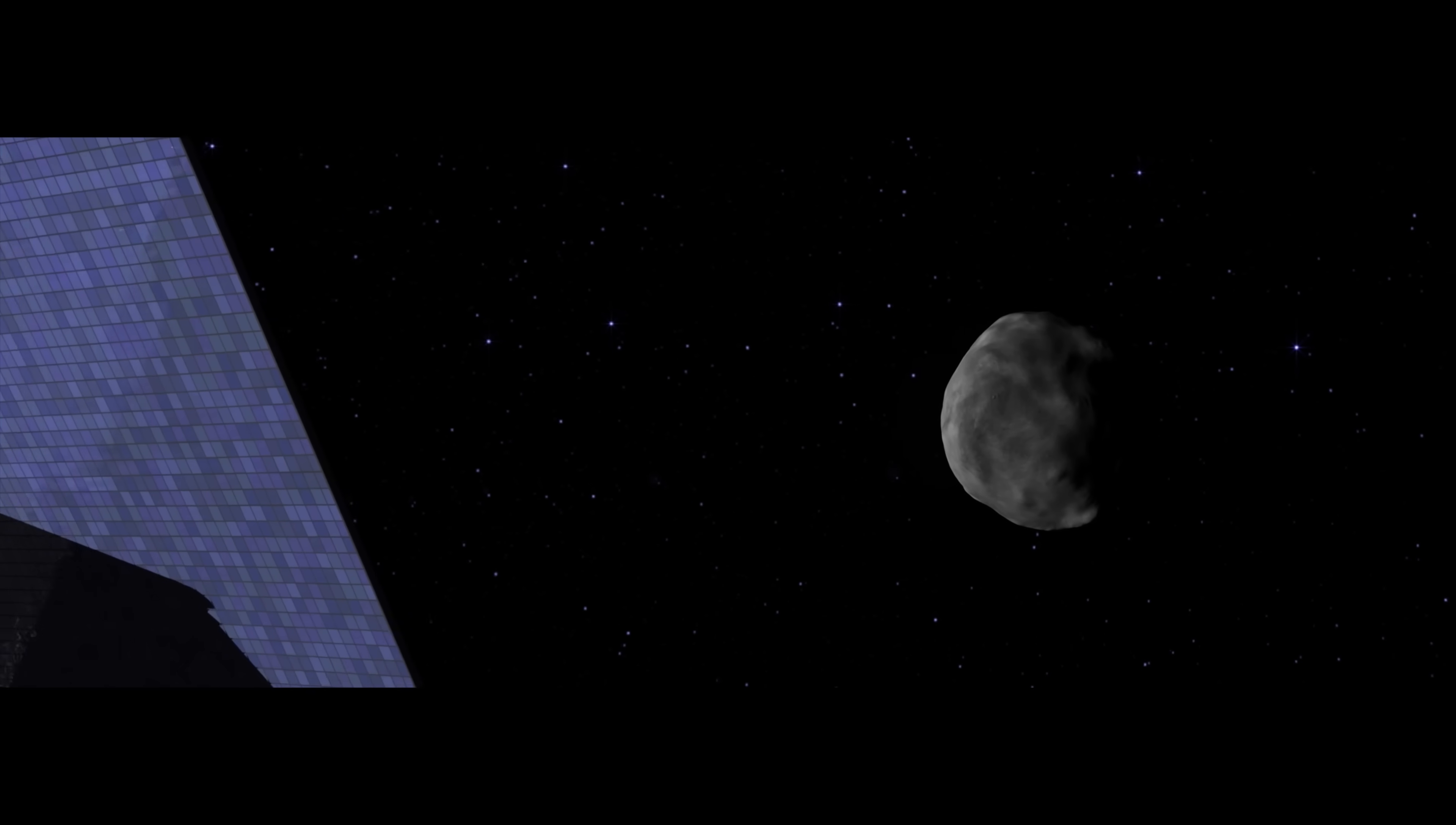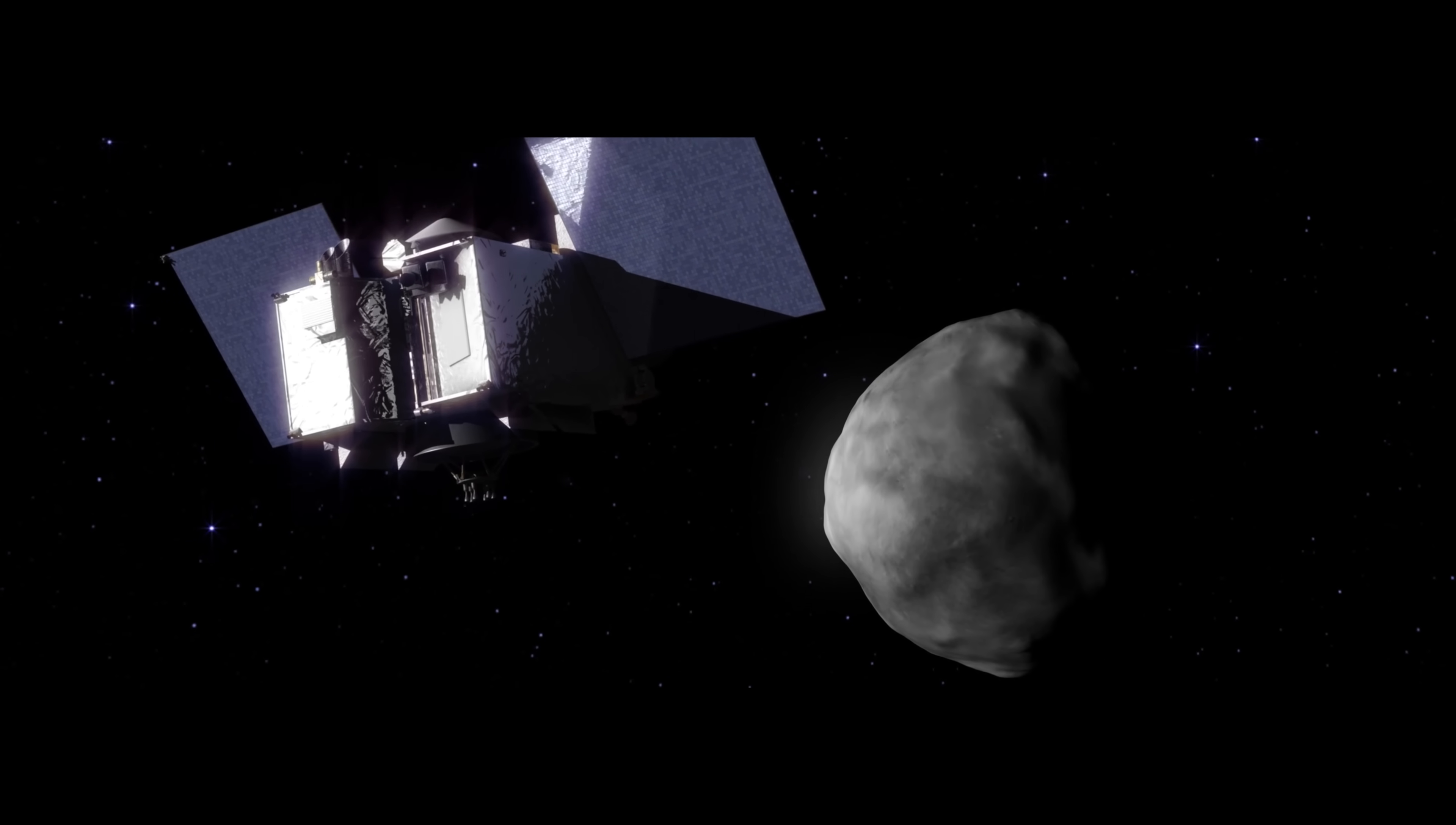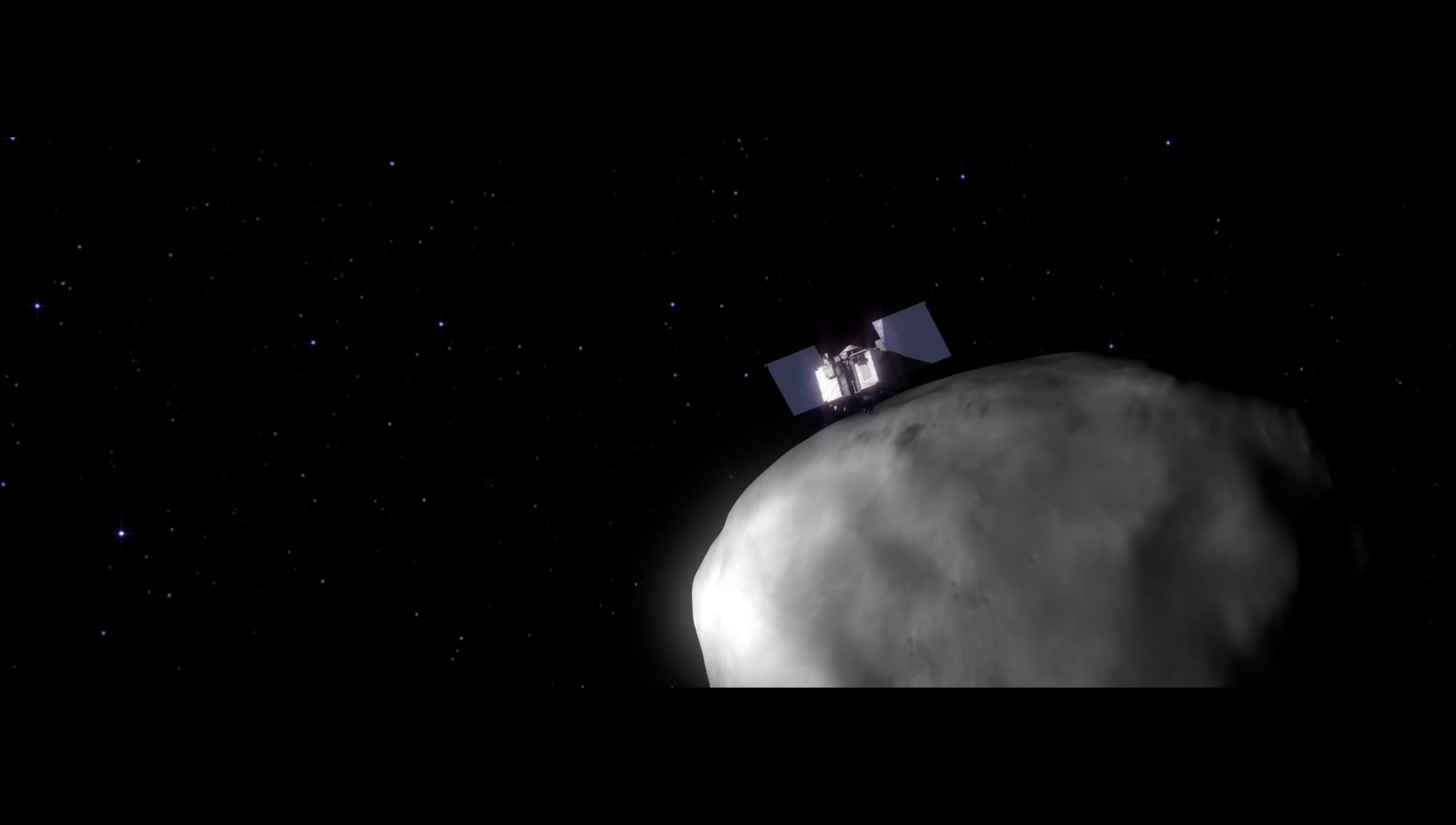Today, NASA is sending a spacecraft called OSIRIS-REx to explore Bennu and retrieve a sample. Why?